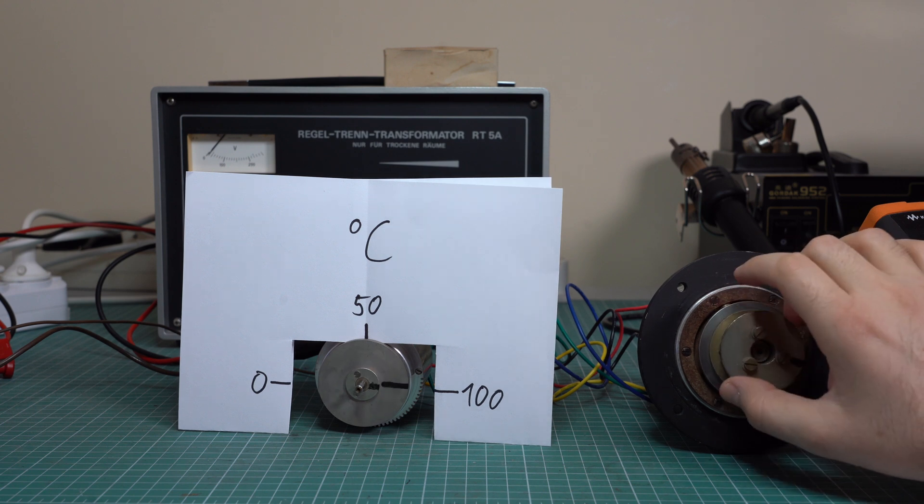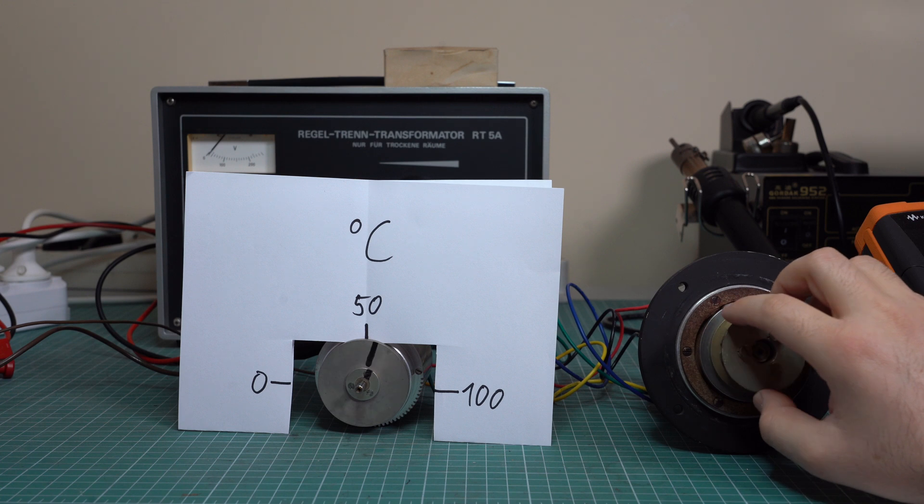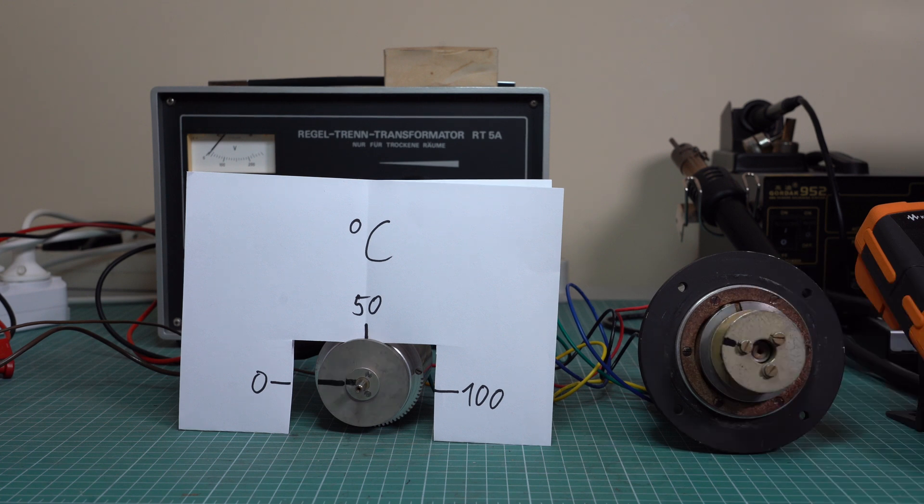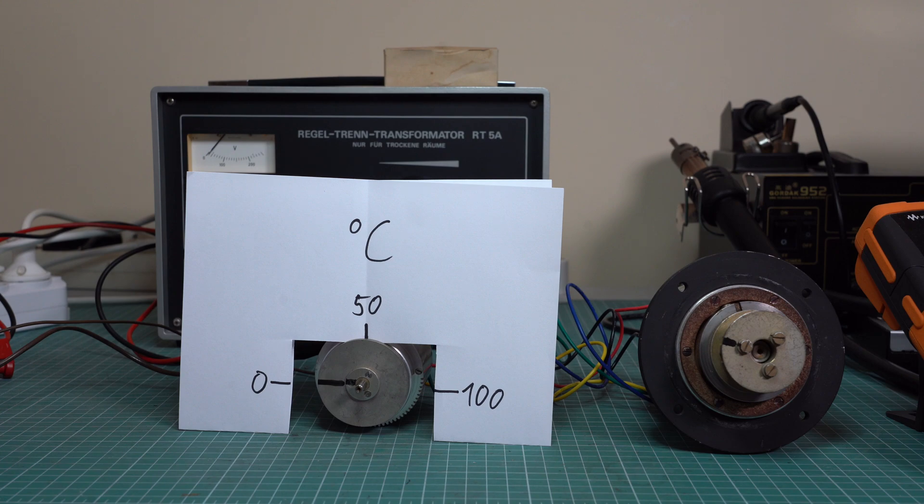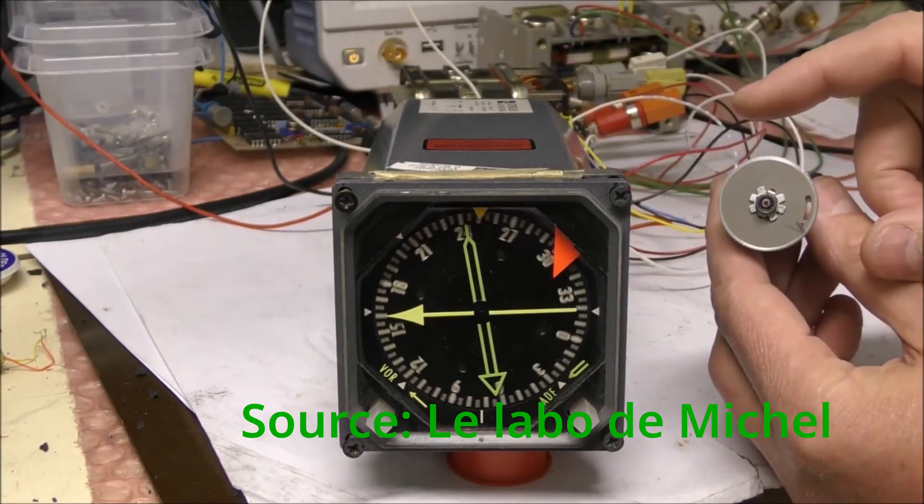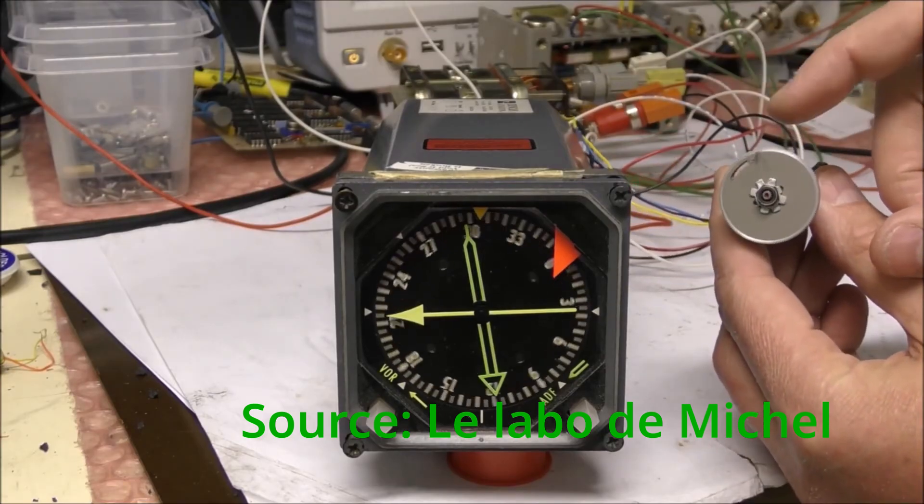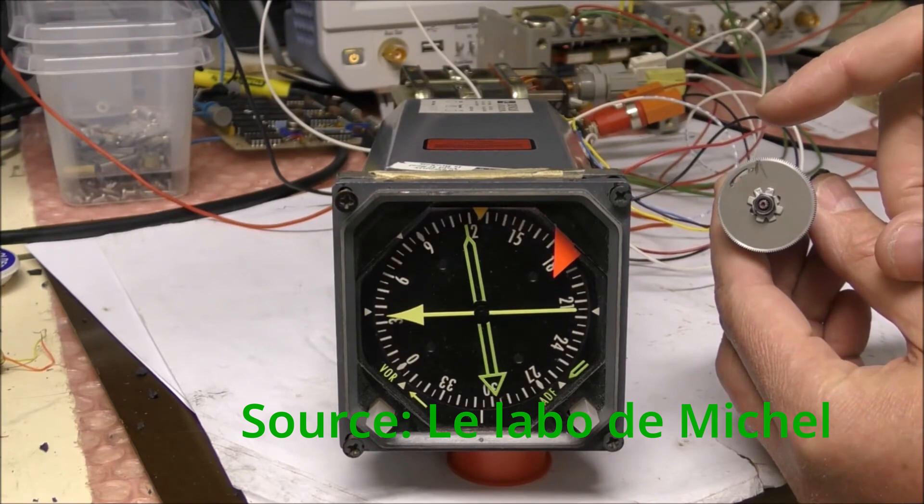And basically all the analog instruments work this way. And if you're curious to watch them in action, there are many channels on YouTube that demonstrate just that. One of my favorite being Le Labo de Michel, so I will link this in the description of this video and make sure to check out his channel as well. He has some really interesting stuff going on there.